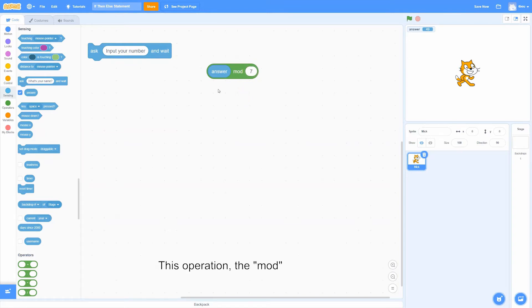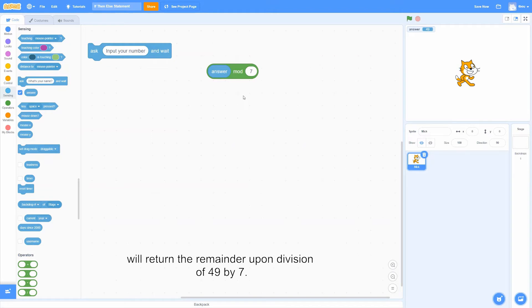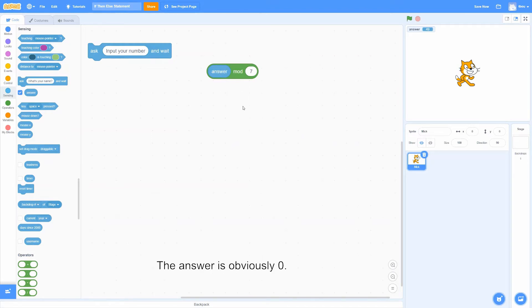This operation, the mod, will return the remainder upon division of 49 by 7. The answer is obviously 0.